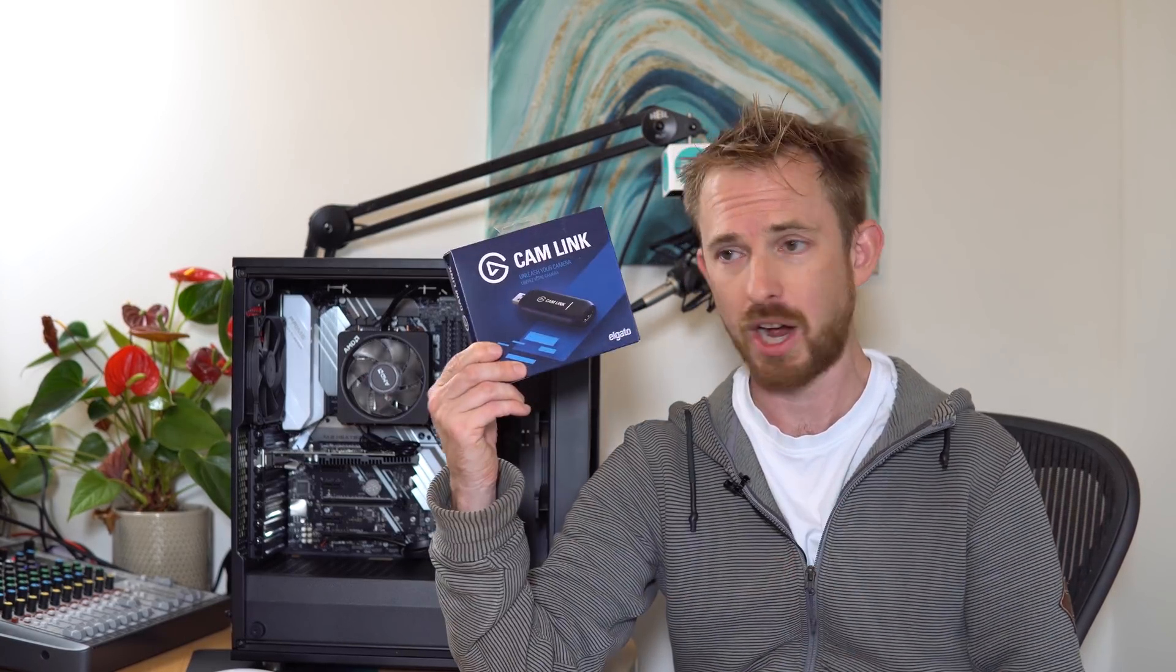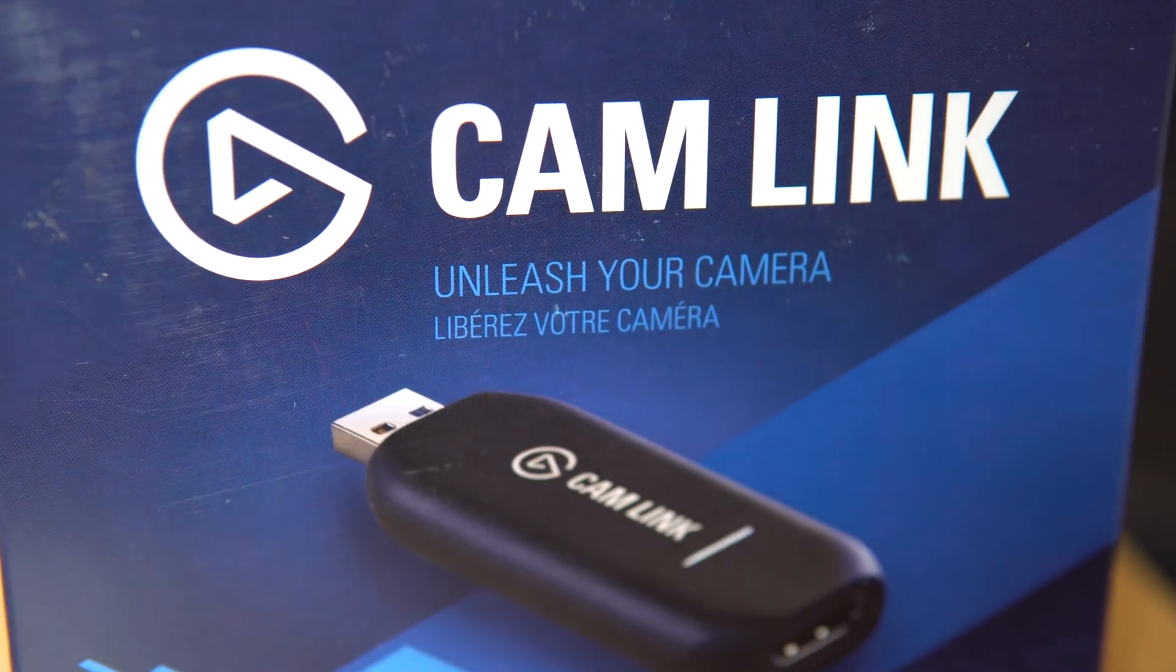So what am I using? Well, there are a couple of choices. I've used this for a long time. The Elgato Cam Link.